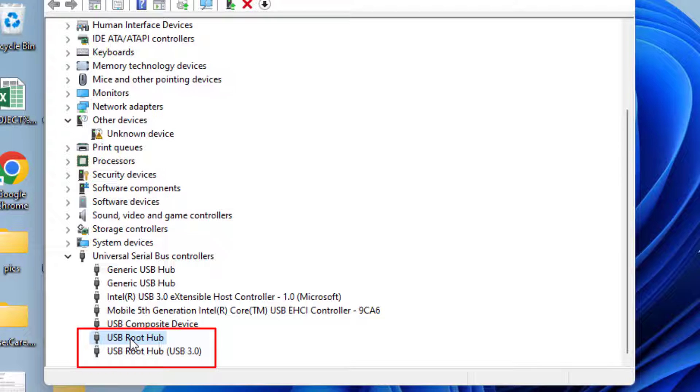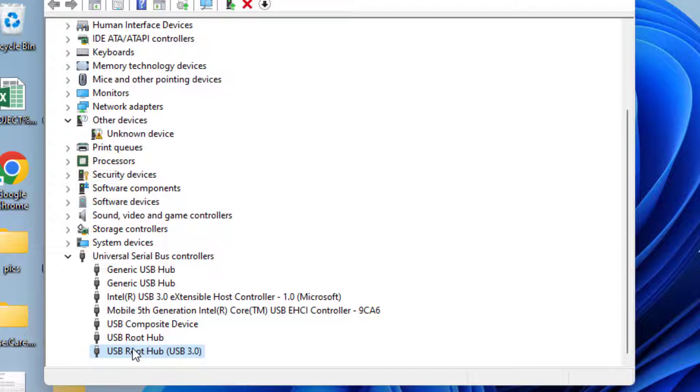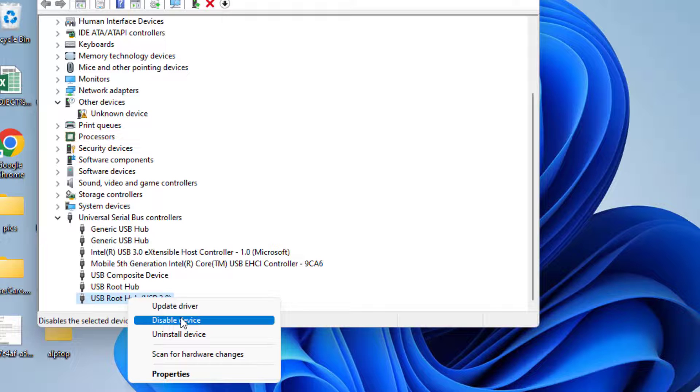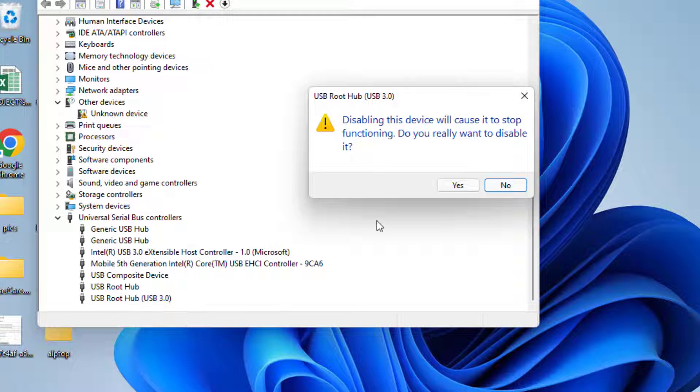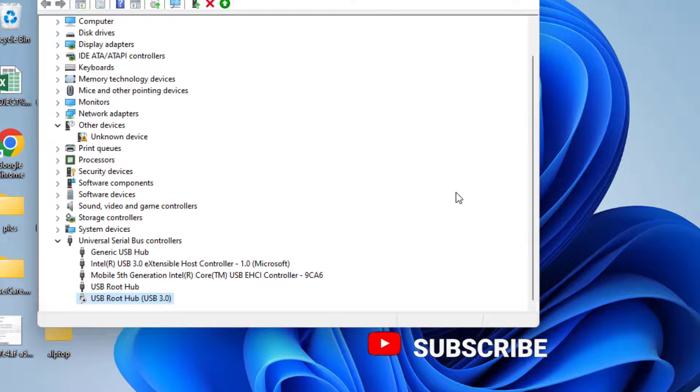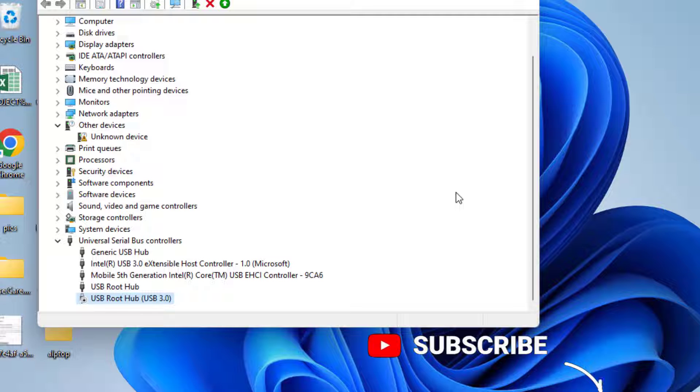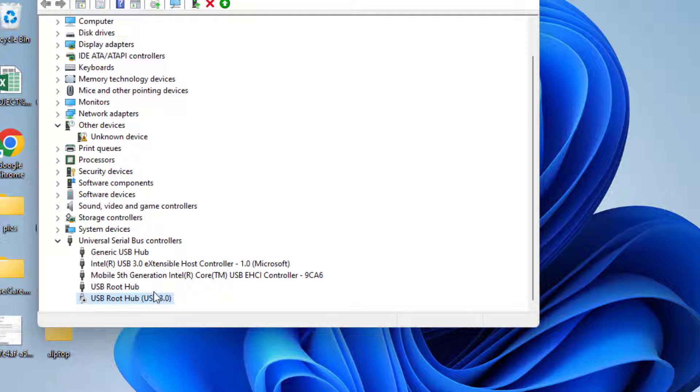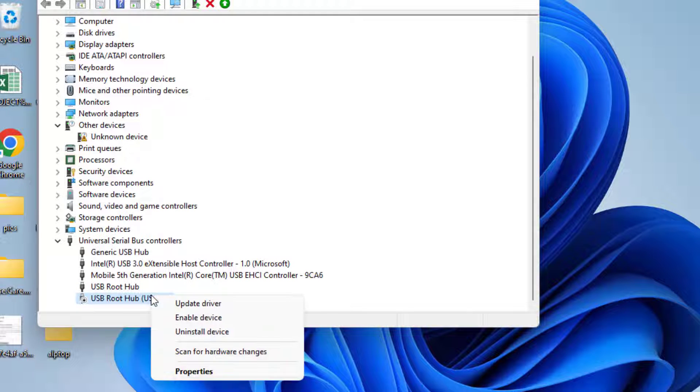What you need to do is to right click on each of the drivers and choose the option disable. Once disabled, again right click on it and choose the option enable.